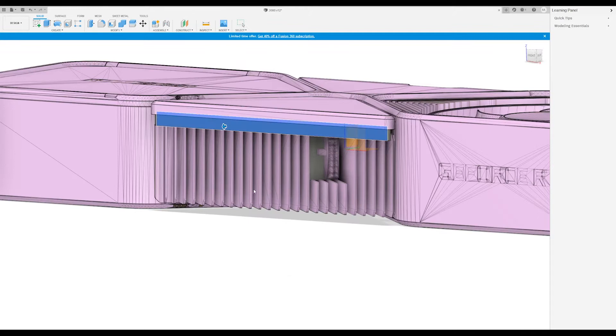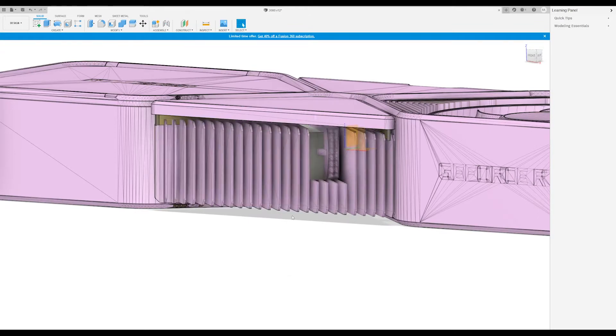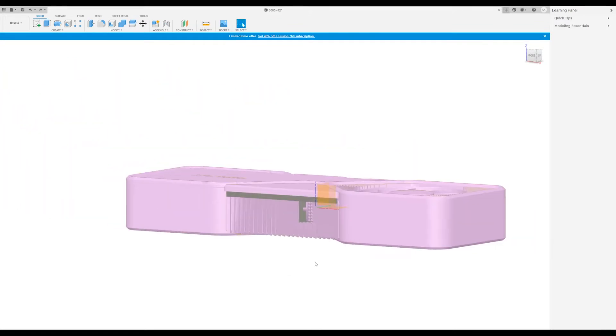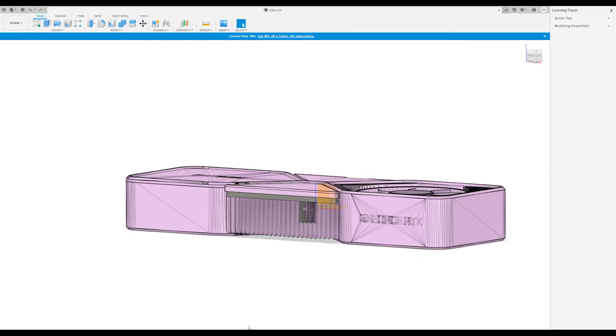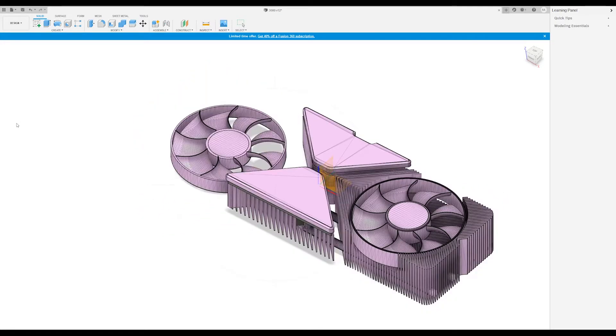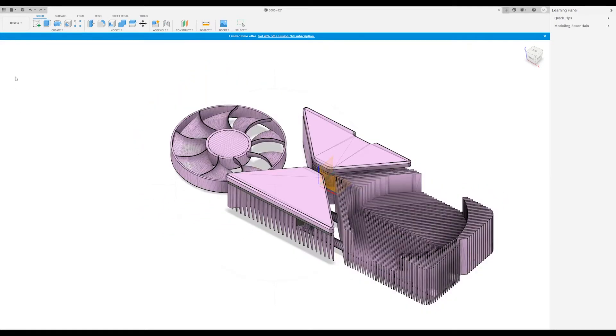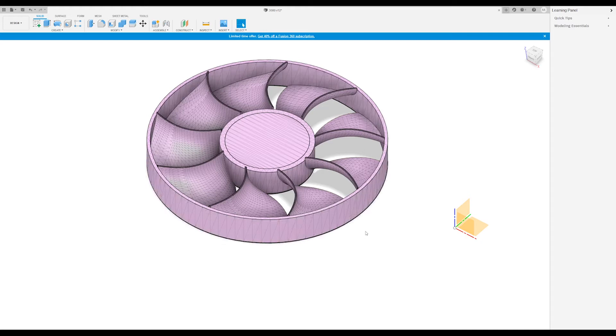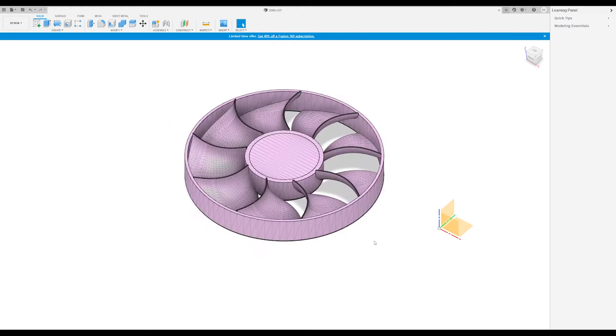So instead of printing everything as a single object, which I couldn't do anyways on my Ender 3 because of the bed size, I split the entire model into parts like fans and the heat sinks and the shroud.